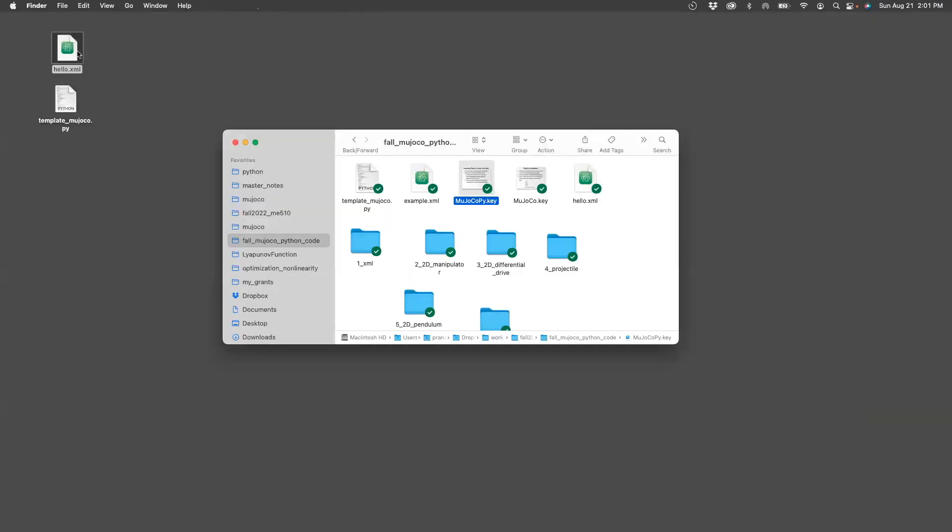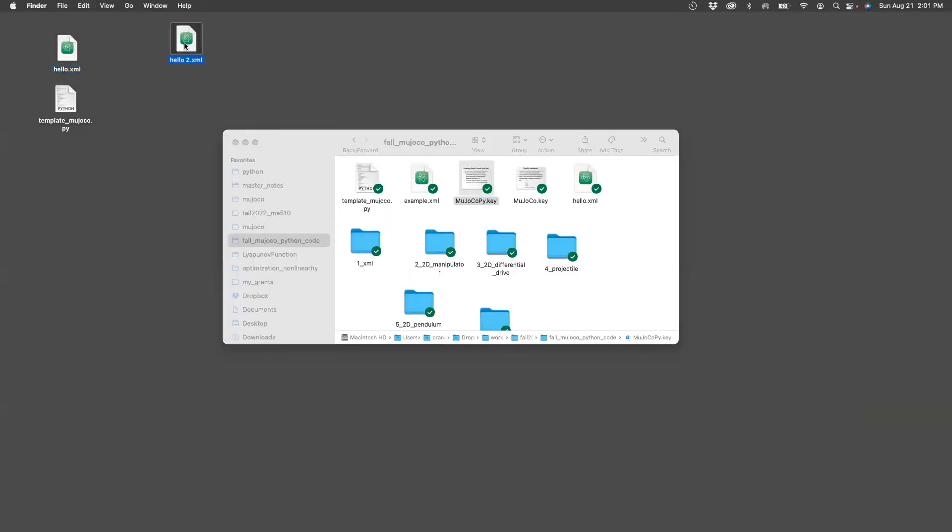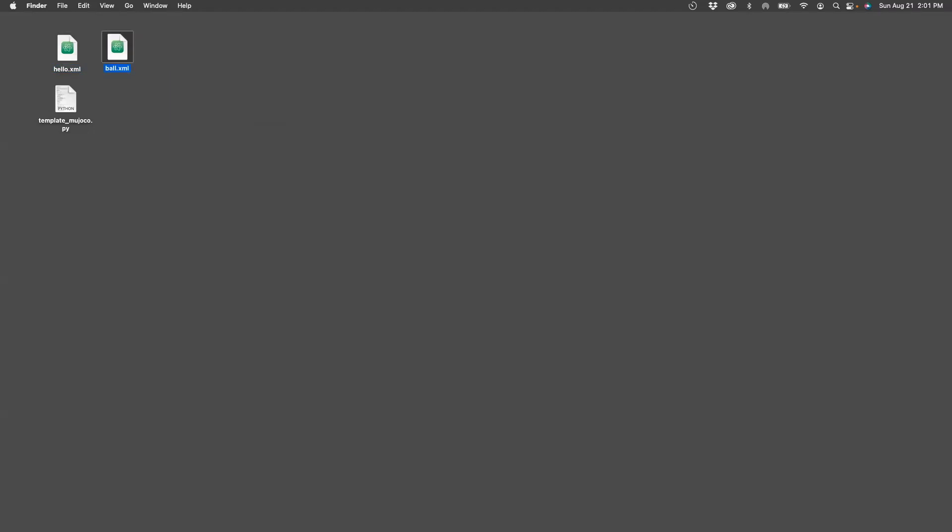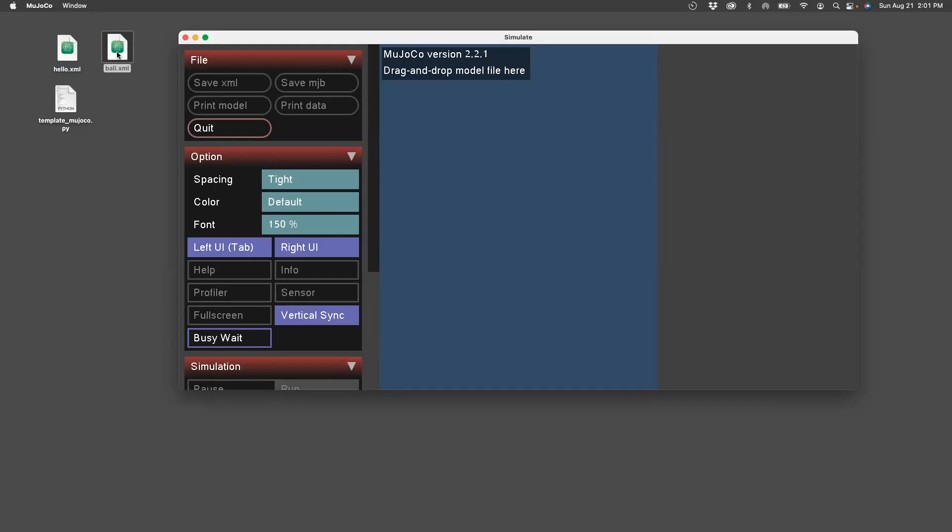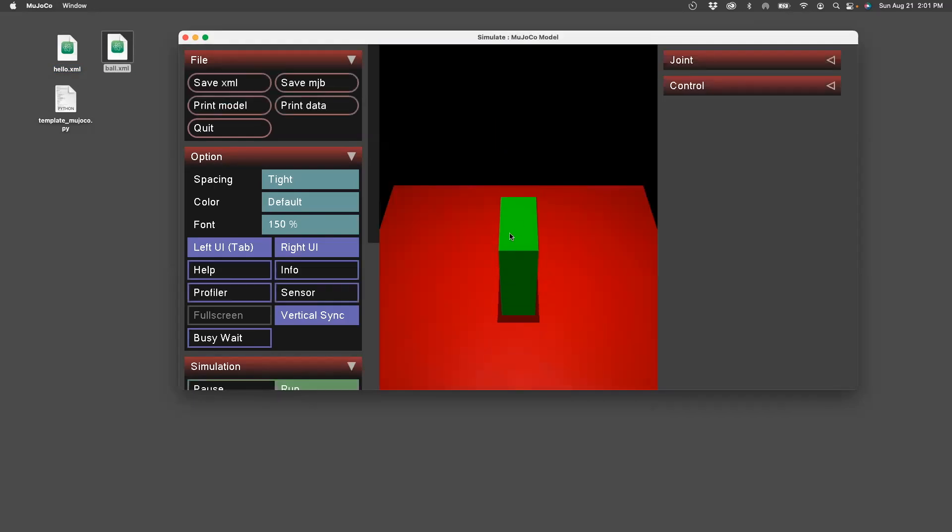Here I'm going to take the hello.xml example and make a copy. I'll rename that to ball.xml. I'll open the mujoco executable. Let me drag drop the ball.xml and I see the familiar sight of a box being dropped on a red plane.